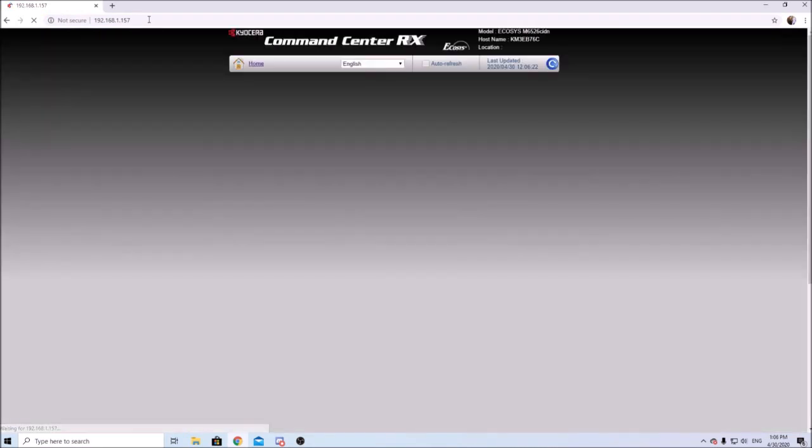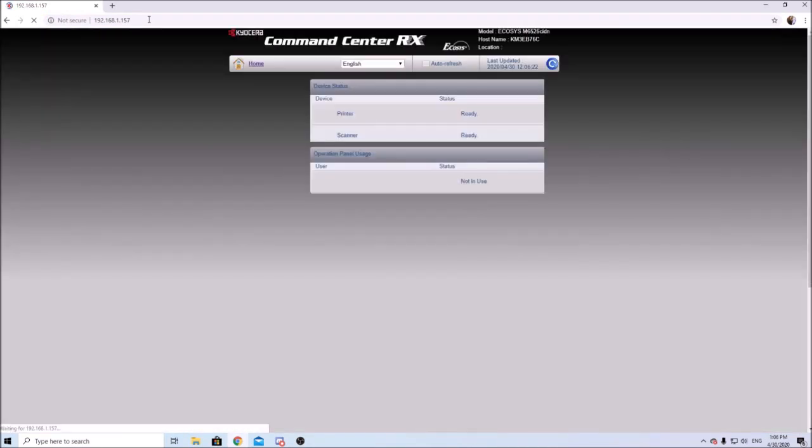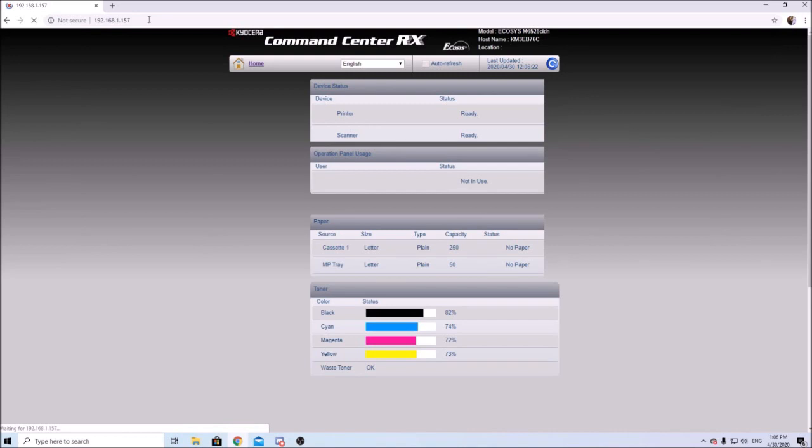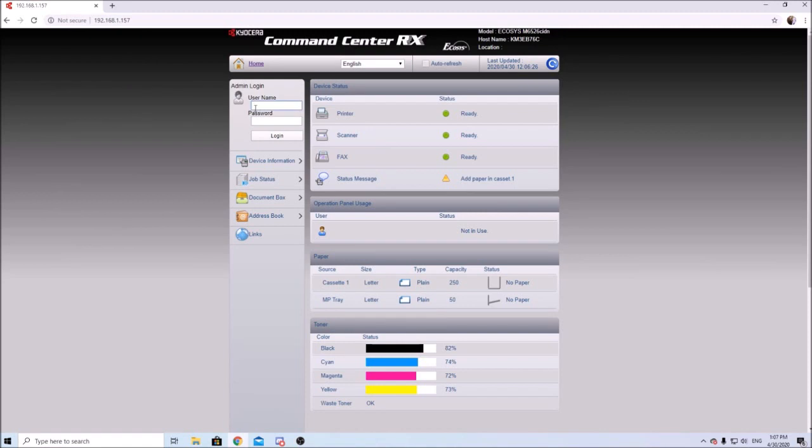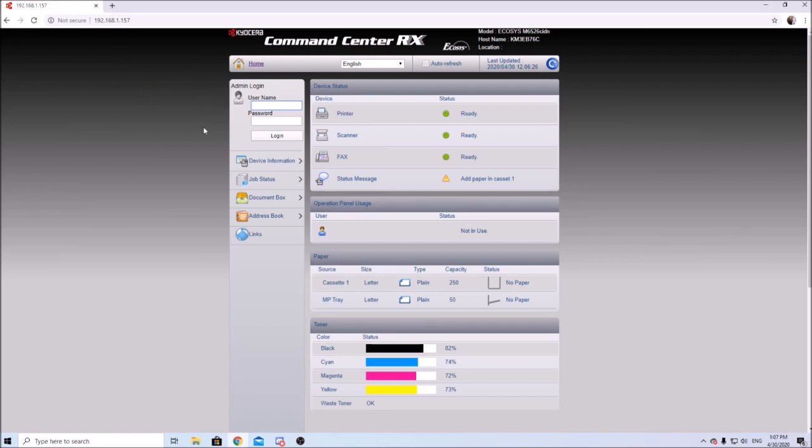First things first, you want to open up your browser and type in the IP address if you know what it is. If you don't, you can always go over to the machine and print out either a status page or a configuration page which should show you information about the machine - model number, IP address, all that stuff. If you don't know how to find it, I'm sure a quick Google search will tell you.